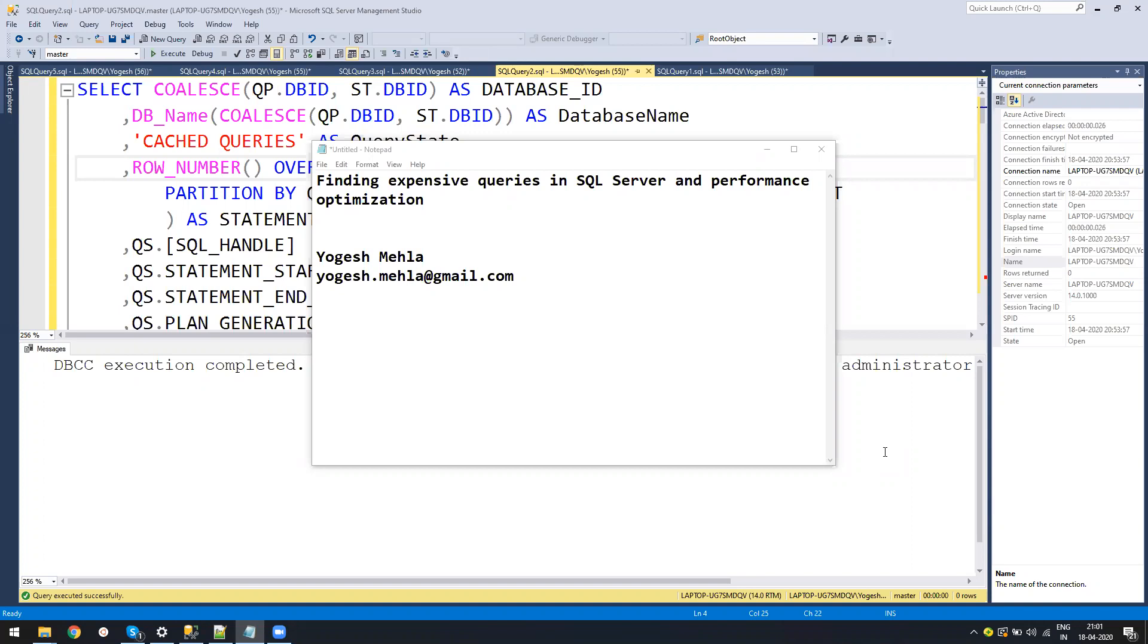The first step is asking when is the downtime or when is there less load on production. At that time, you should be doing this activity for collecting the stats. Because if you do this activity while everything is up, it might slow down the server. You need to ensure the server is pretty much free or has the least amount of workload.